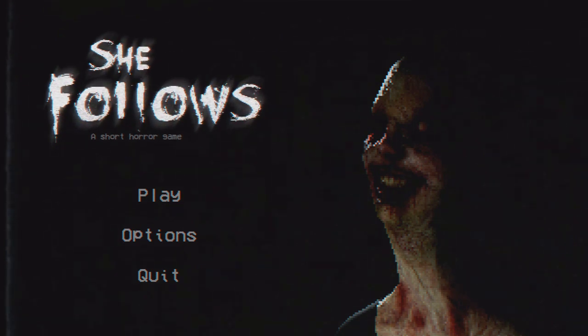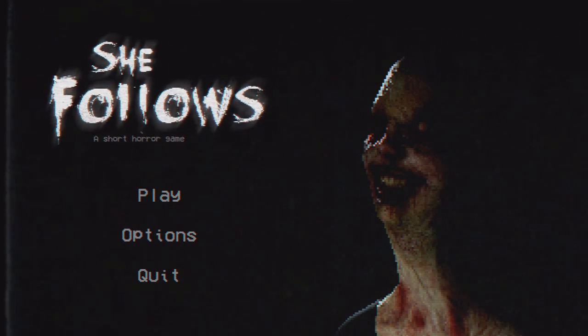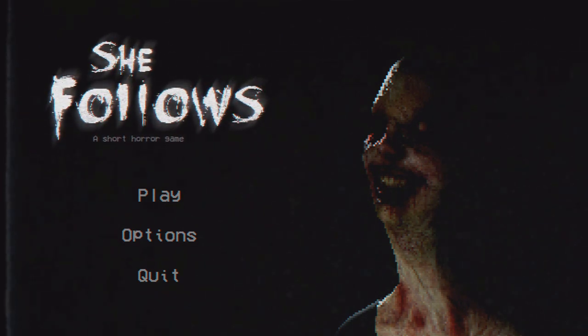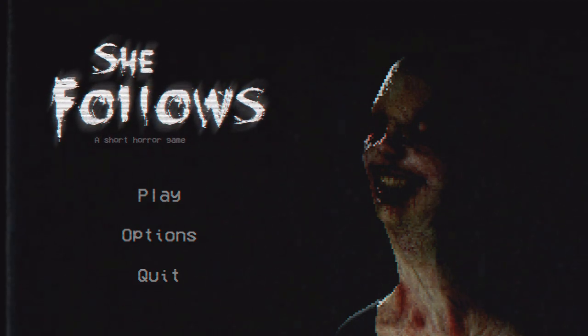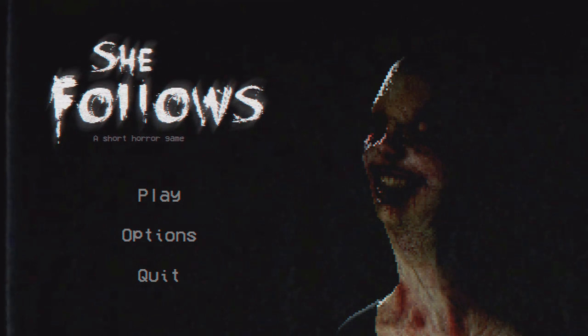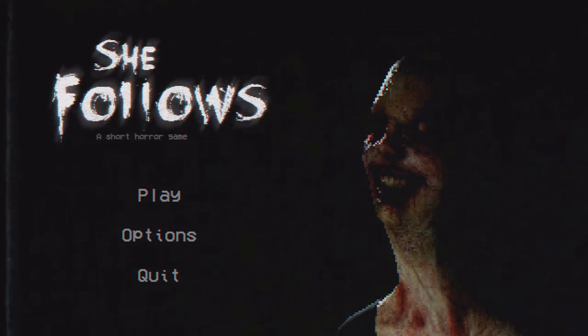If you enjoy this video please leave a like and subscribe — it really helps my channel so I can keep doing this. I love doing this. If you want to see more, go to my channel; there are lots of horror games I've played. I mean lots. So let's get started and check this out.